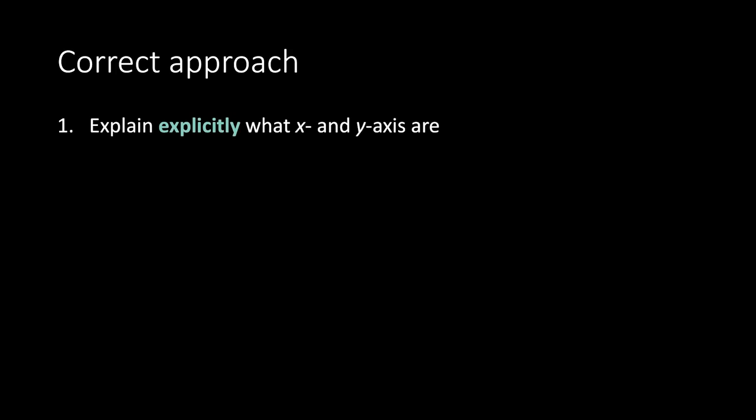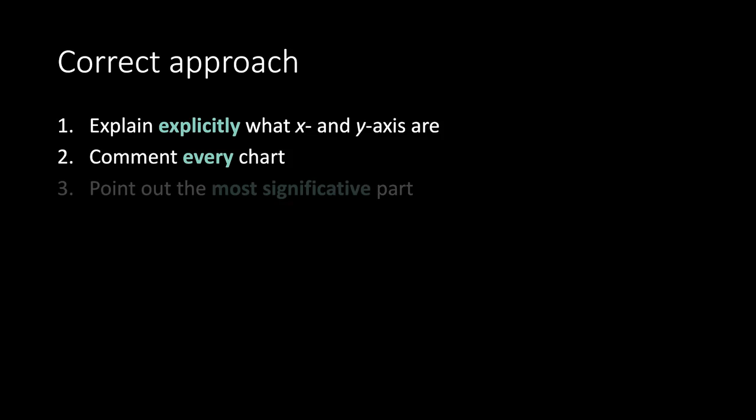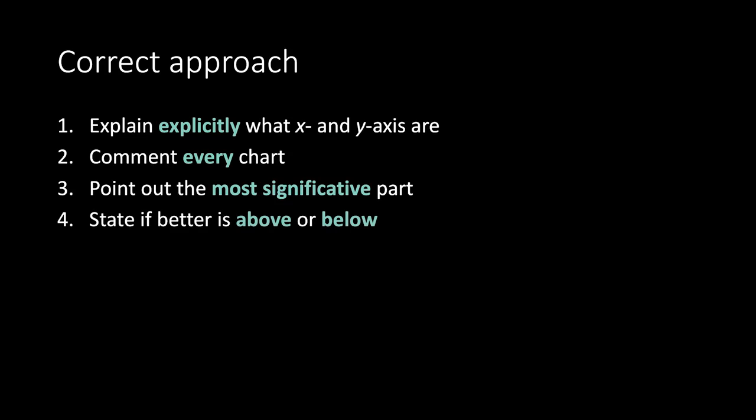Correct approach. Explain explicitly what X and Y axis are. Command every chart. Point out the most significant part. State if better is above or below. If possible, show ideal curve.